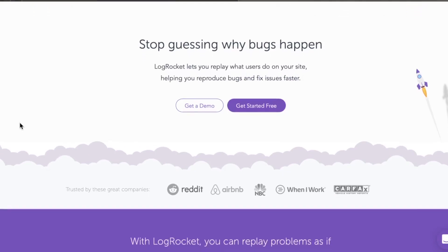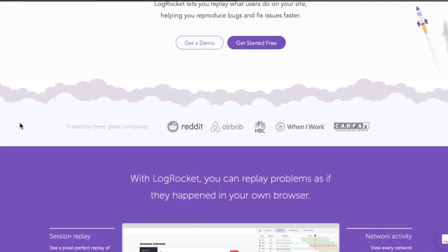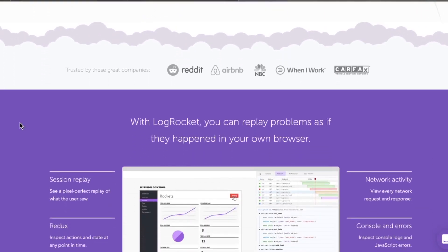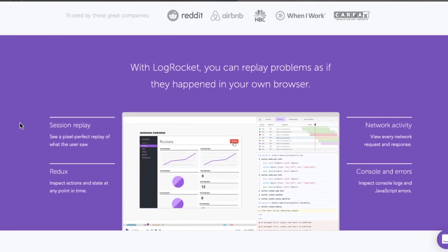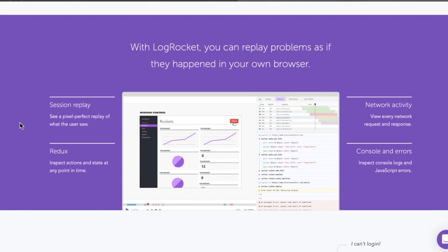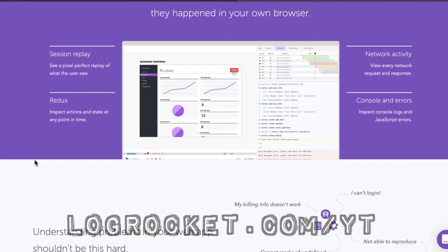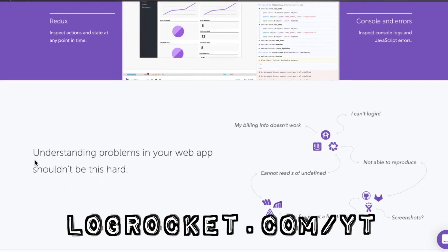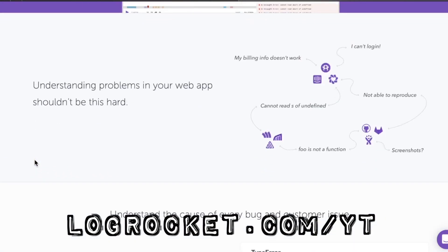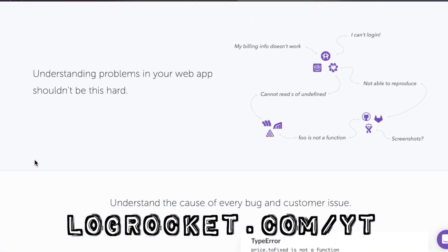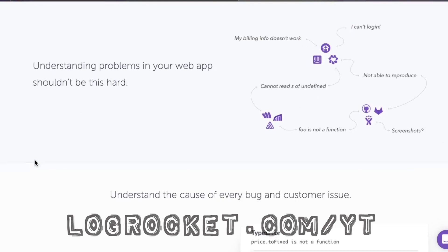This video is sponsored by LogRocket, the front-end performance monitoring application that gives you the power to see why bugs are happening and experience them just like your users. Try today at logrocket.com forward slash YT.